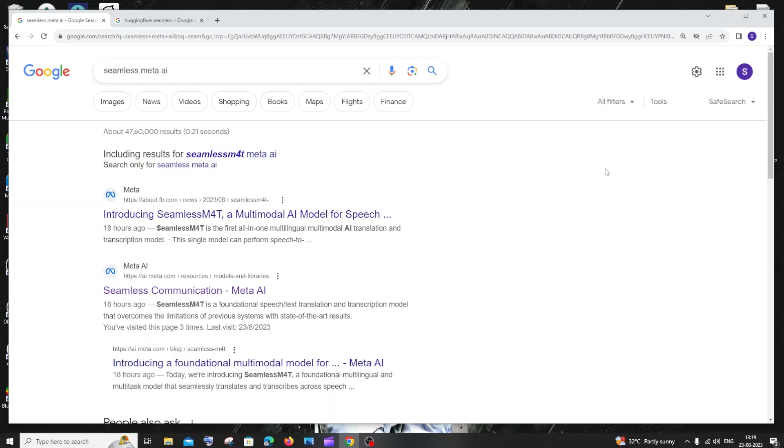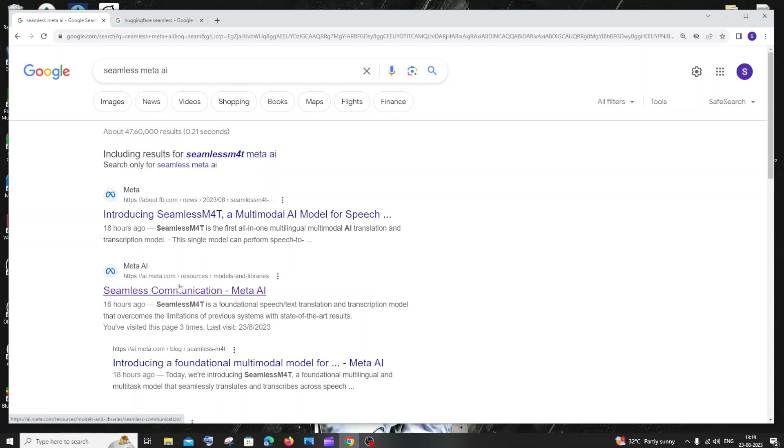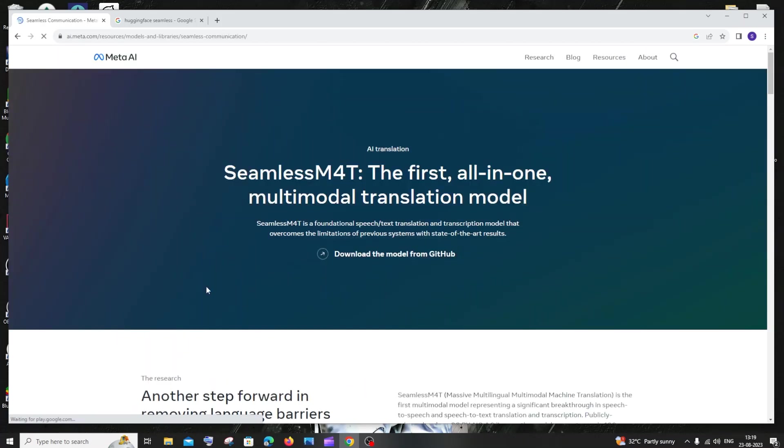Hi everyone, welcome to my channel. Facebook, also called Meta, has launched a new speech-to-text and language translation model called Seamless. If you just Google 'seamless meta AI,' you'll get the second link like this: Seamless Communication Meta AI. If you go to this link, at first you'll have the GitHub.